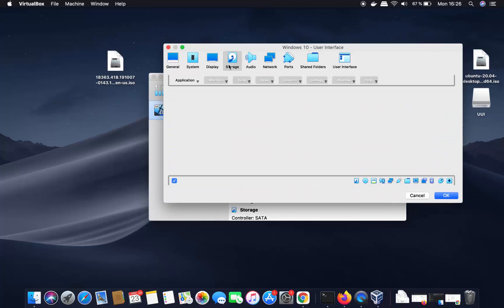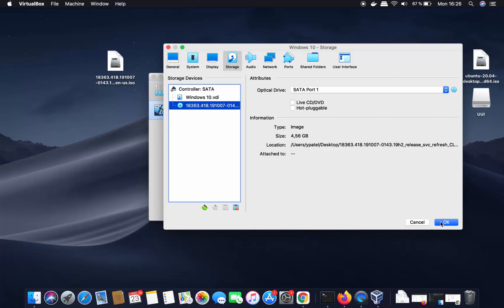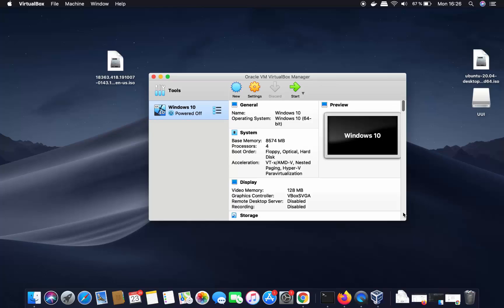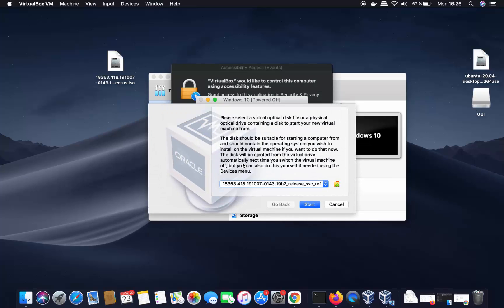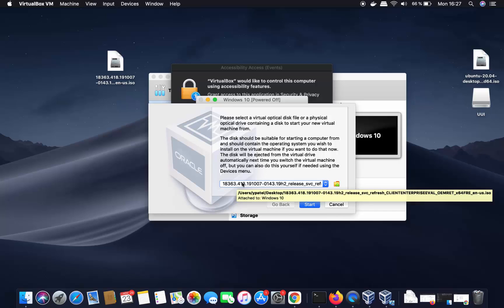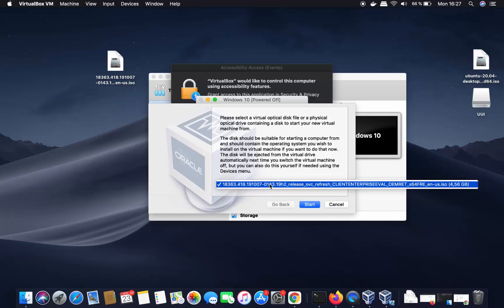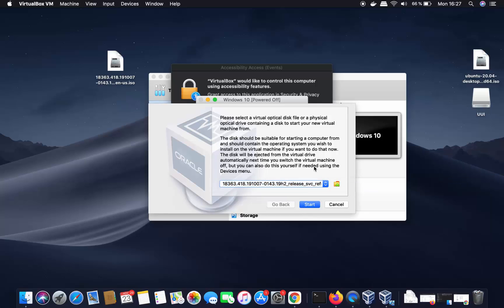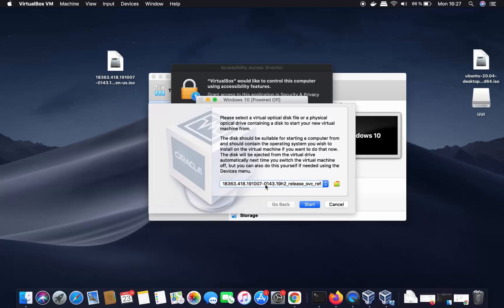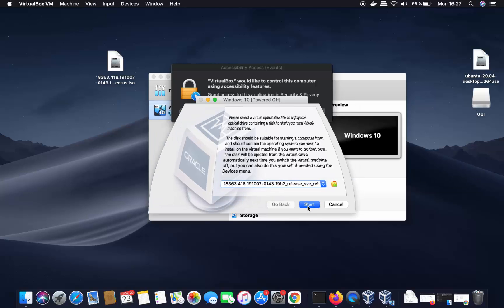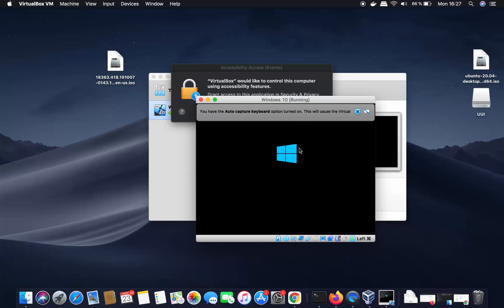Once everything is set, leave the other settings as default — you can change them later. Click OK. Now you're ready to start your virtual machine. Select it and click 'Start'. A window will appear showing your ISO file name. If you have multiple options, choose the correct ISO file, then click Start.